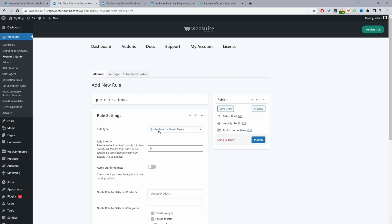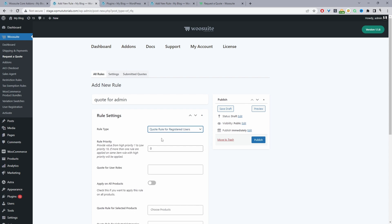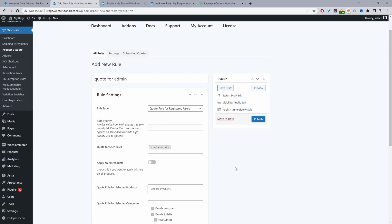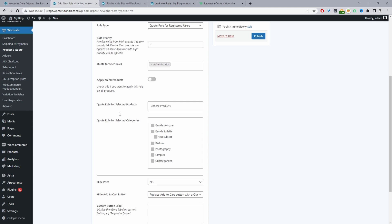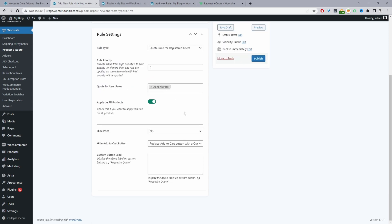For Rule Type, you can set this to guest users (all users logged out) or a specific user role. For rule priority, add a number between 1 and 10 — 1 being the highest, so if a customer matches two rules the highest priority runs. Select the user role (I'll select Admin) and for targeting you can apply this rule to all products, specific products, or products within a specific category.